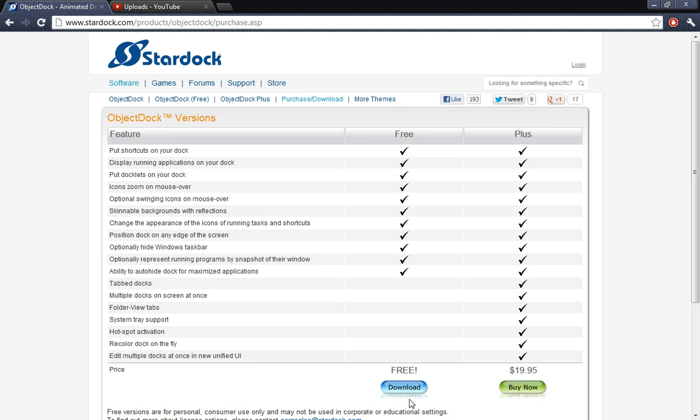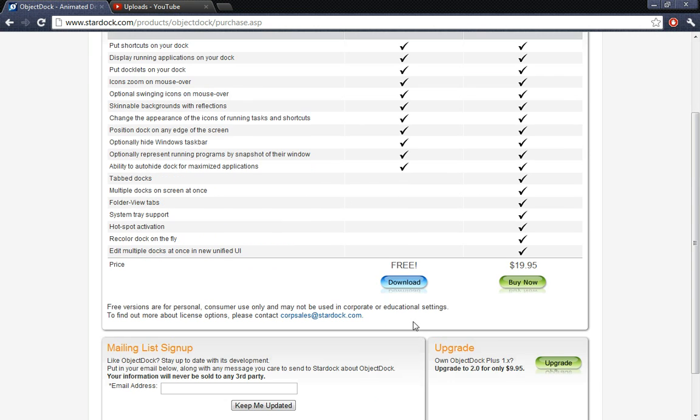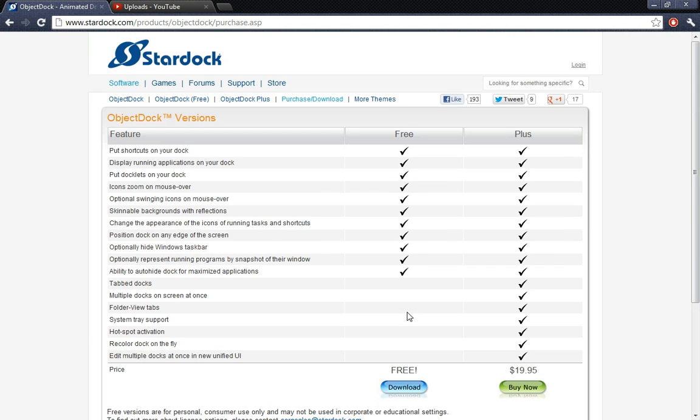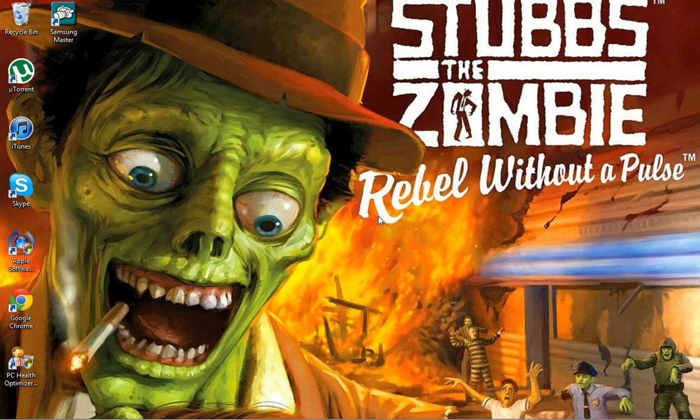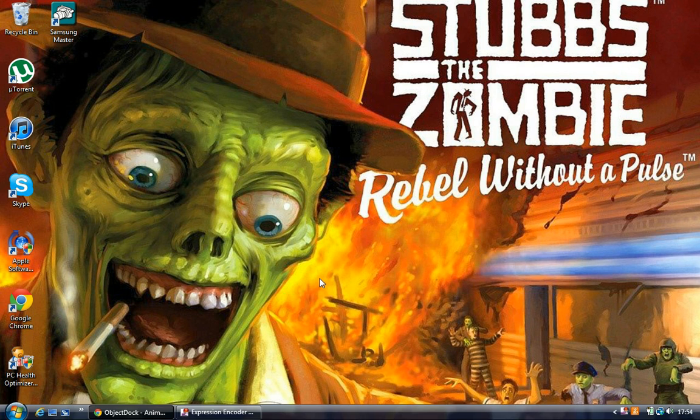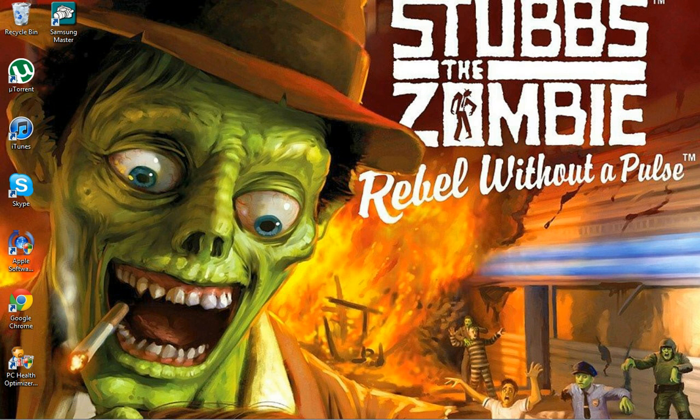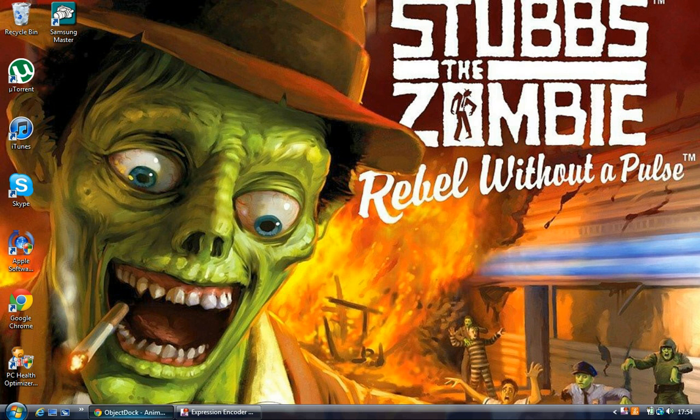Then basically click download. I've already downloaded it but it's a simple installation, so just download it. You may need to extract it if it's a zip file, but it depends. Apart from that, just download that and that's pretty simple.